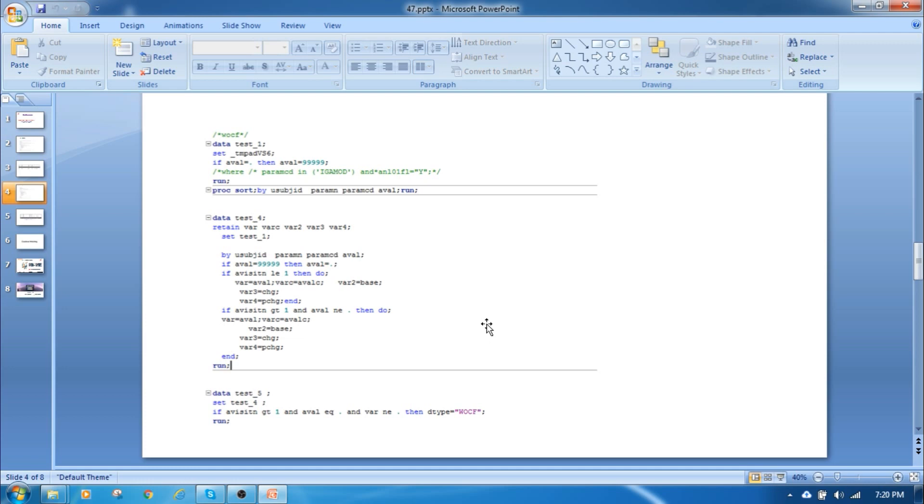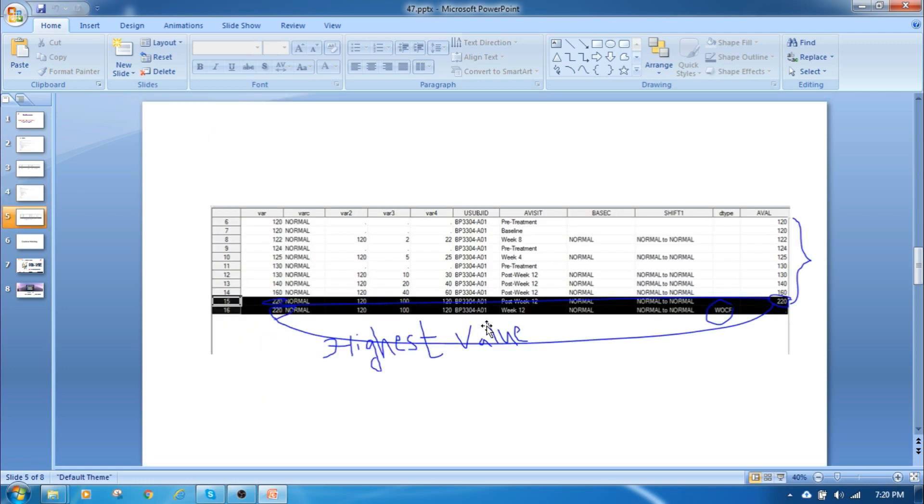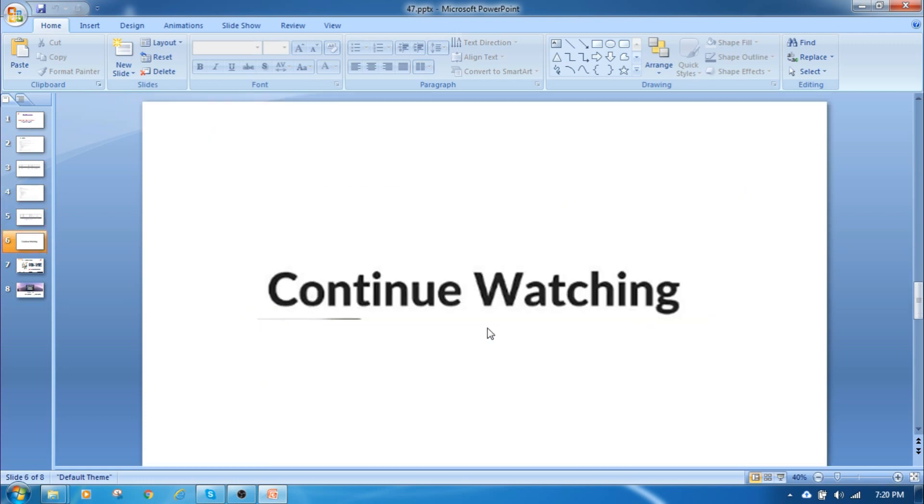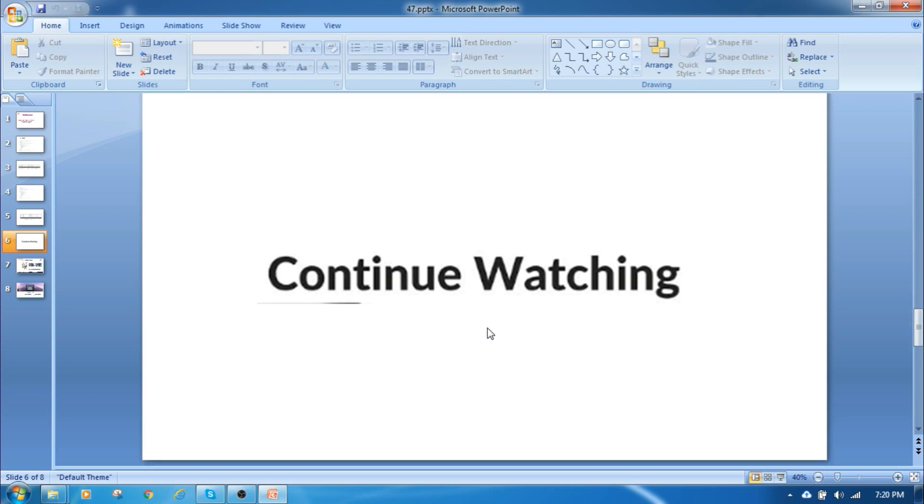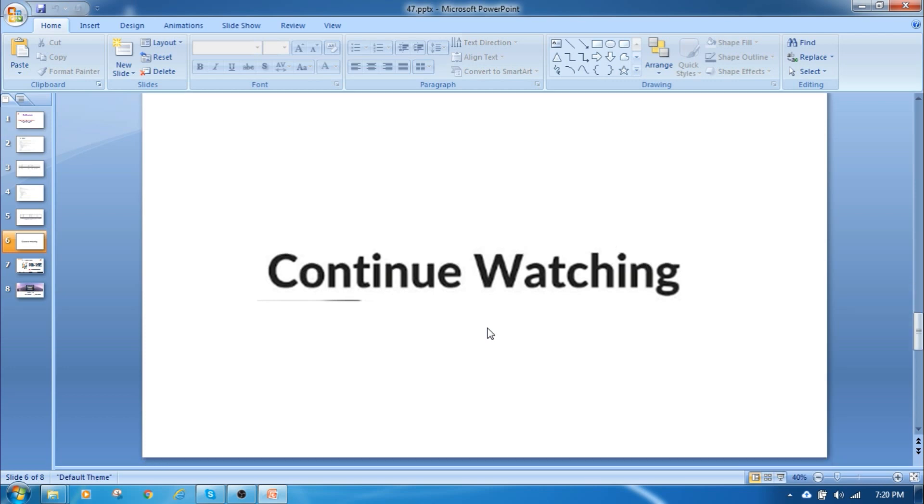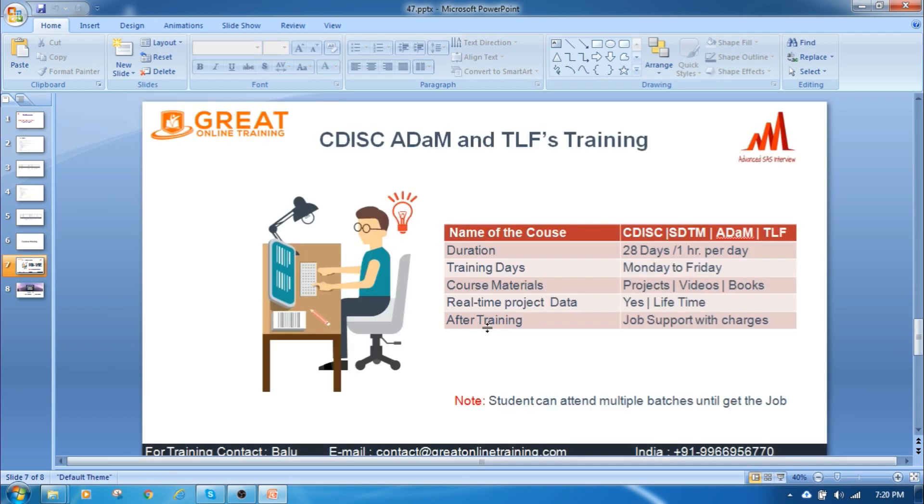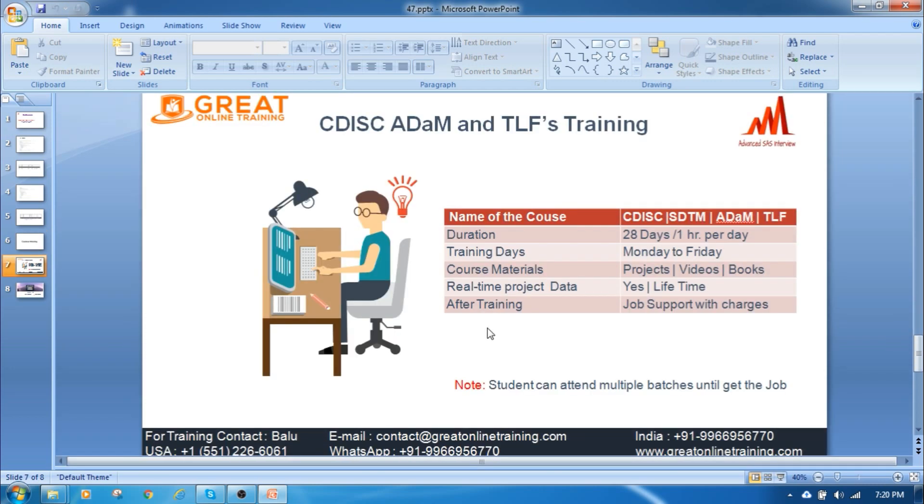So this code will help you to impute by using the WOCF method. Please continue watching the remaining videos also, I'm going to upload all the variable derivation related to the BDS structure data sets. If you want real-time clinical SAS programming or clinical SAS project entry and projects, please approach the below numbers.